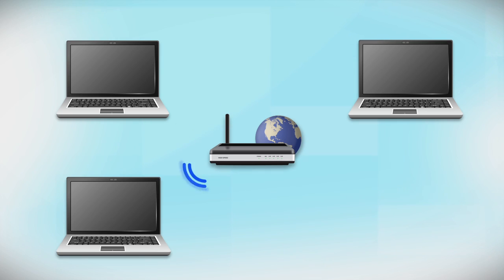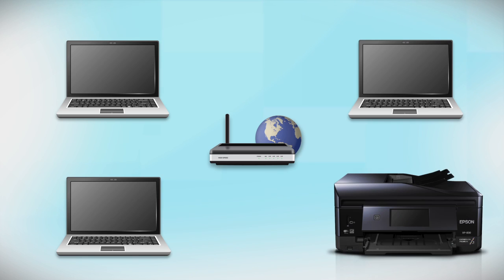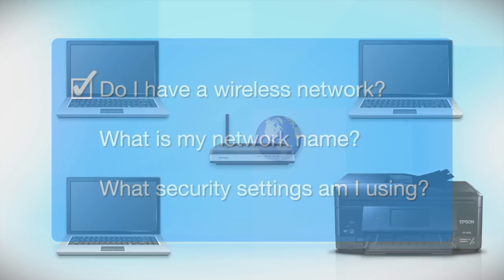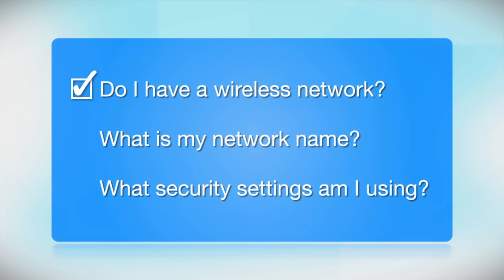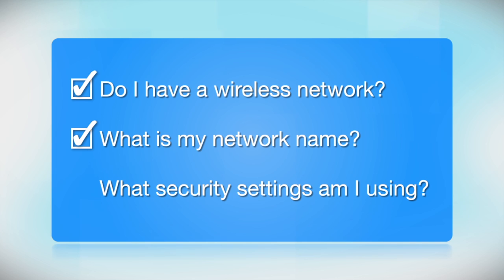Later, you will see how to add your Epson printer by connecting it to the router. You'll also need to know your wireless network's name. This is called the SSID. The SSID was entered into your router when it was first set up.